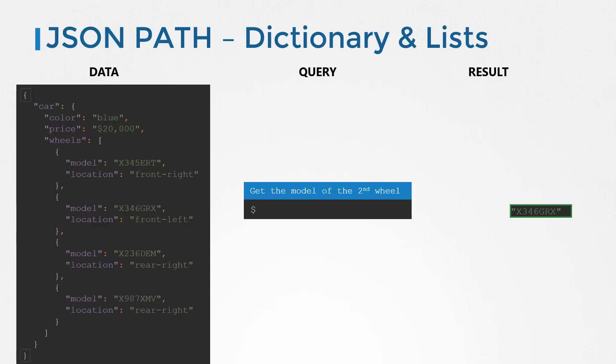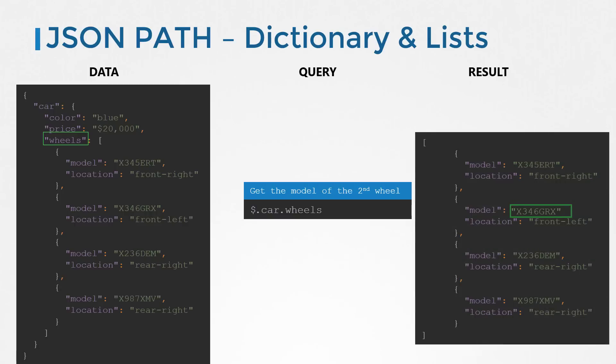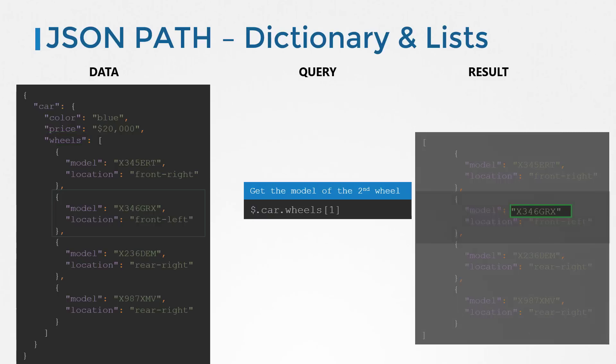As always, our query starts with a dollar symbol for the root element. The root element of the object is a dictionary denoted by the curly braces, so we know our query has to start with a dot following the dollar symbol. The dot is for the dictionary. Within the root dictionary, we have the car dictionary, so that's next in our query. Within the car, we have wheels. In the current state, the query would return an array of all the wheels. But that's not what we want. We just want the second wheel. So how do we get the second element in the array? We use the square brackets and specify the position of the item within the array.